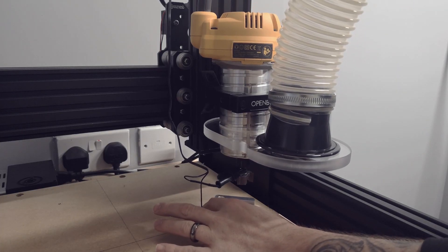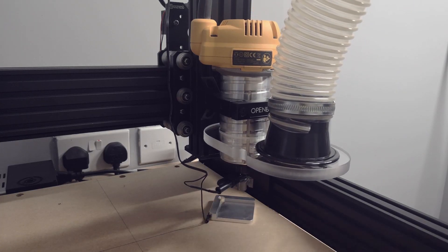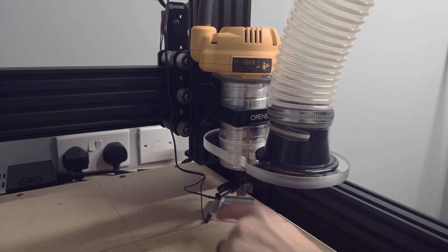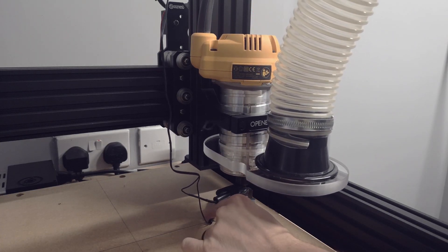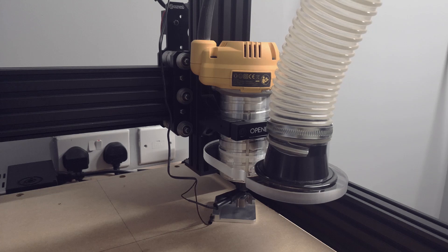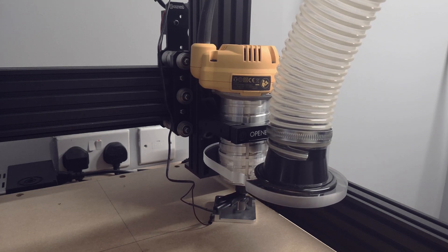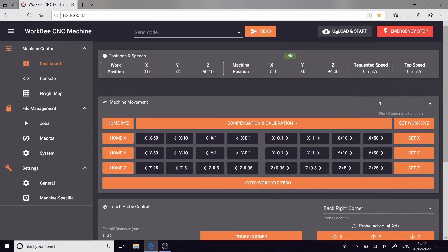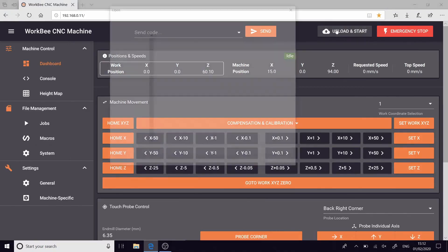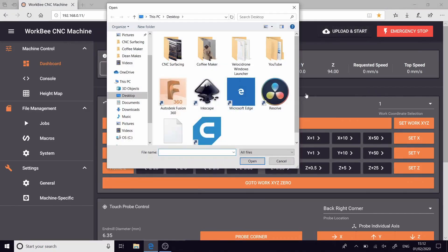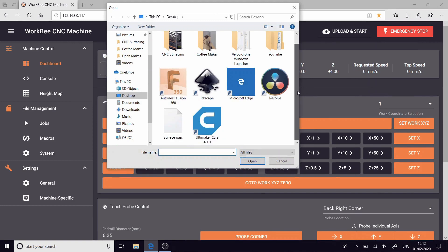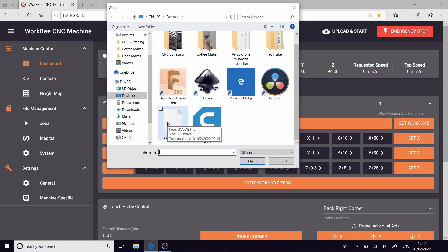So what you can see that I'm doing here is I'm just using a touch plate from Ooze Nest just to probe the Z axis and that will tell us the height of the material. So now I'm going to upload the G code file and we just double click it and the machine should start cutting as soon as it receives the file.